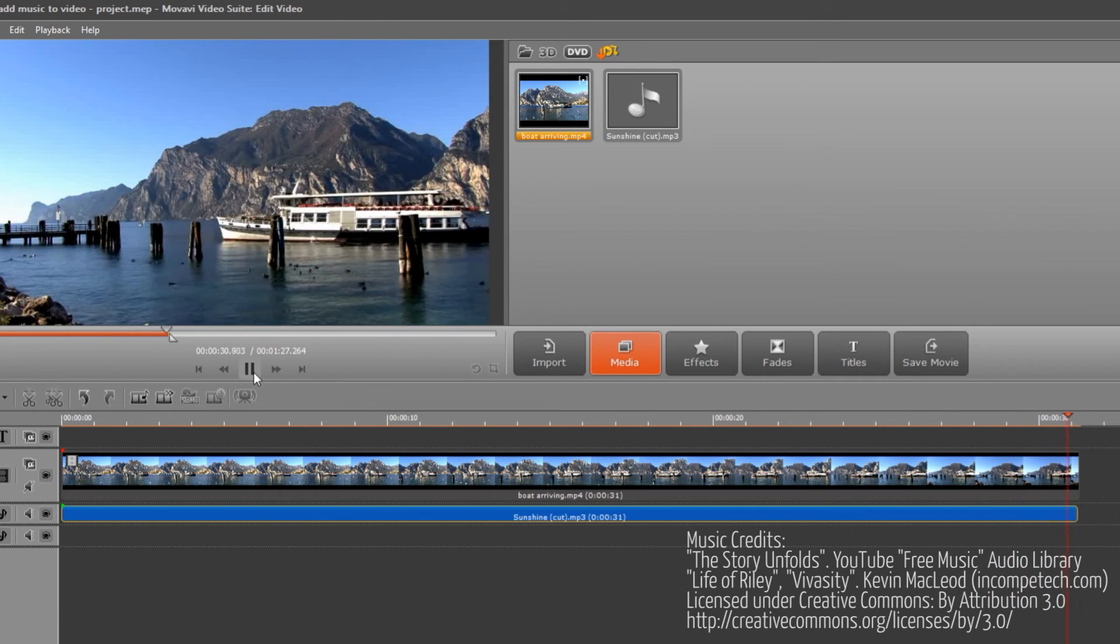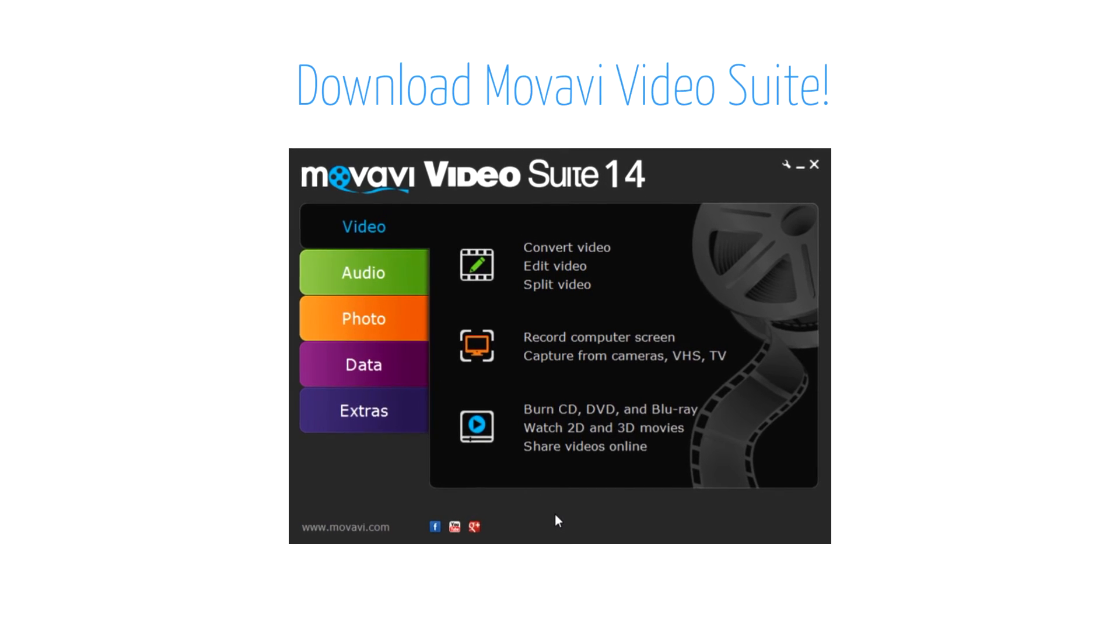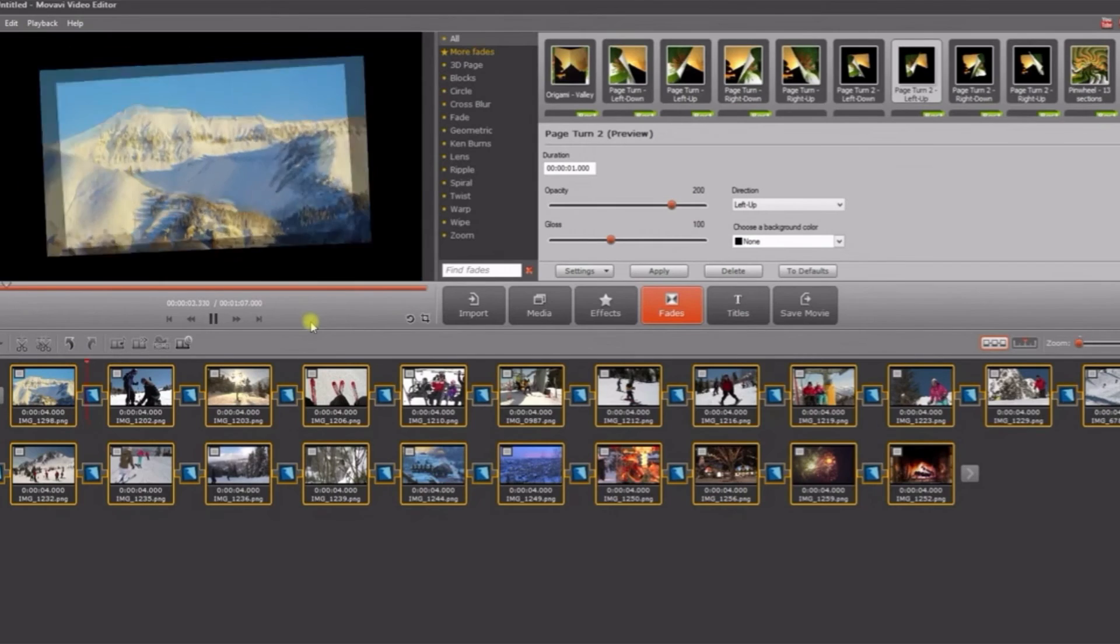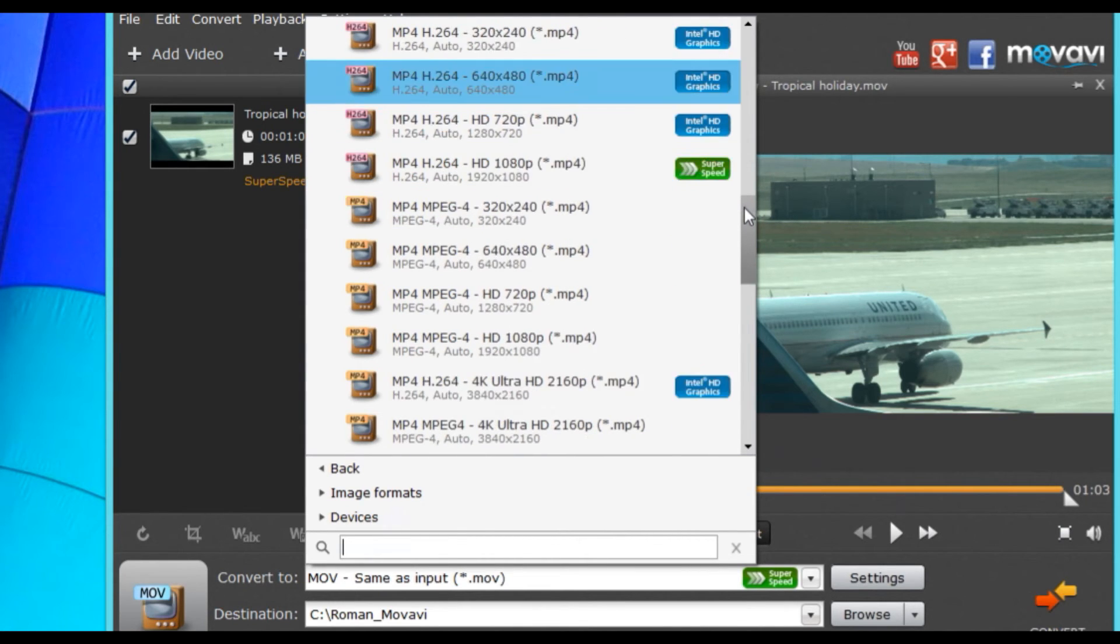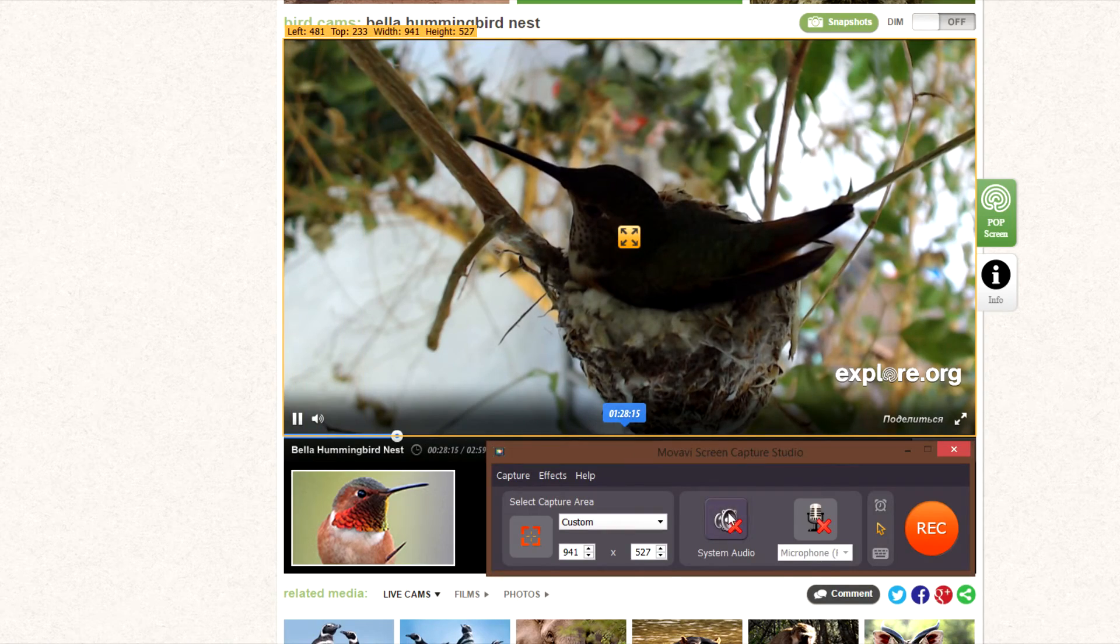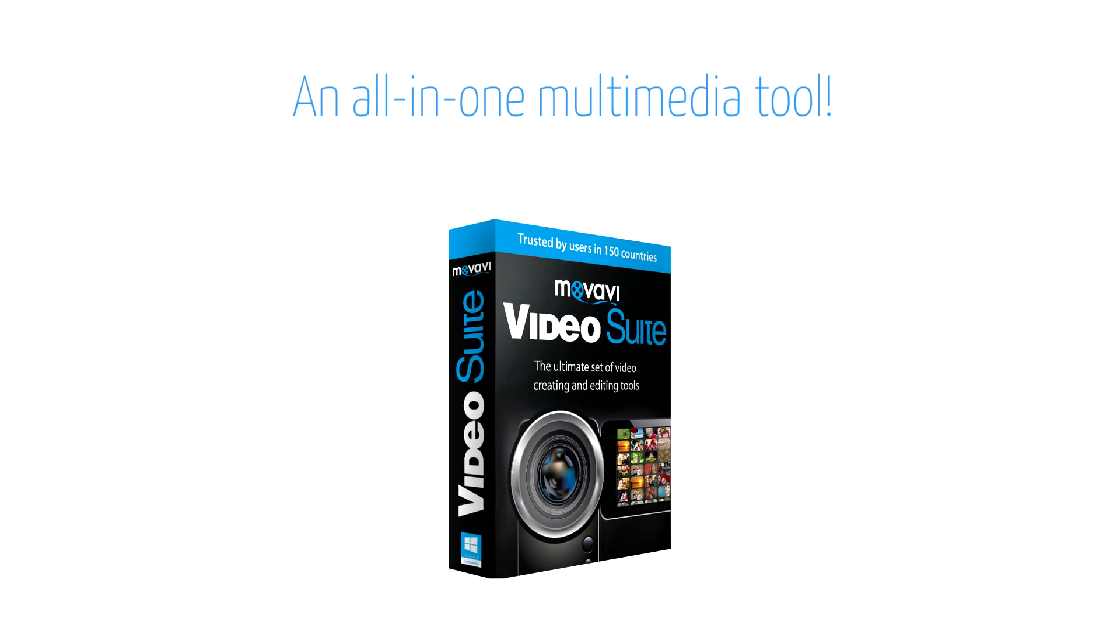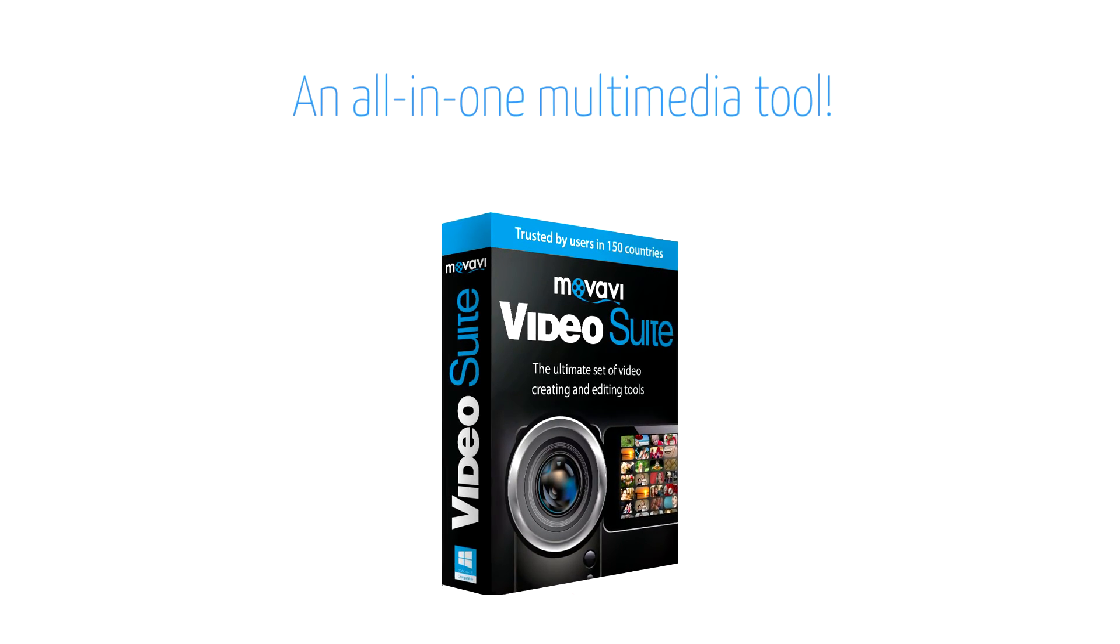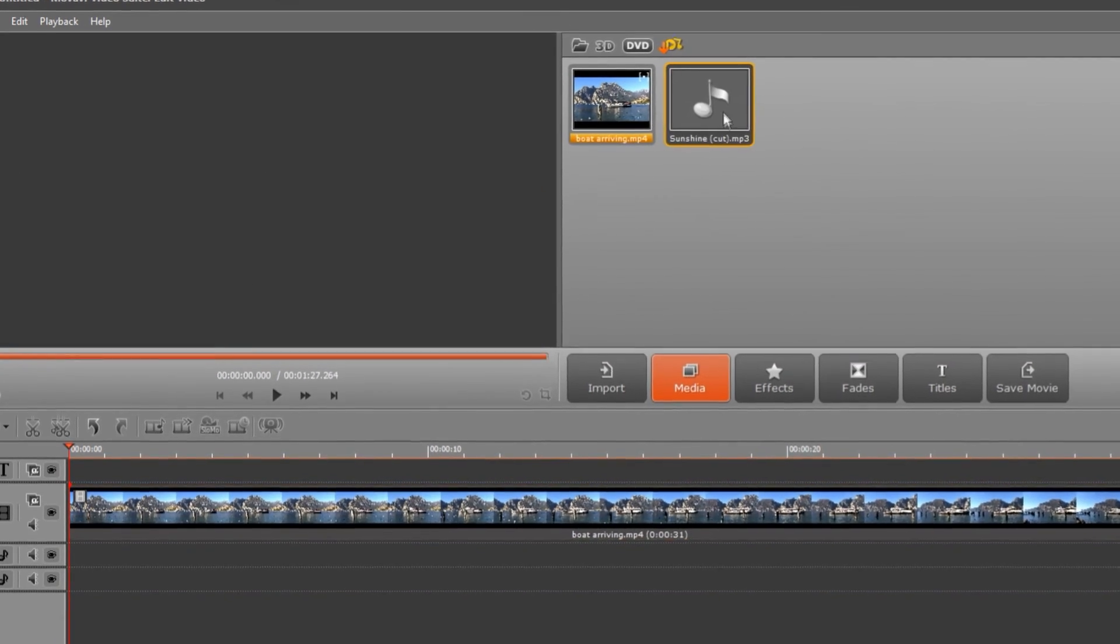But this is just the start. Movavi Video Suite gives you an all-you-need video and audio toolkit. Edit videos, create slideshows, convert video and audio files, capture video calls, record internet videos and music, extract music from videos. Just one software solution will resolve endless multimedia challenges. Download your free version of Movavi Video Suite and start creating.